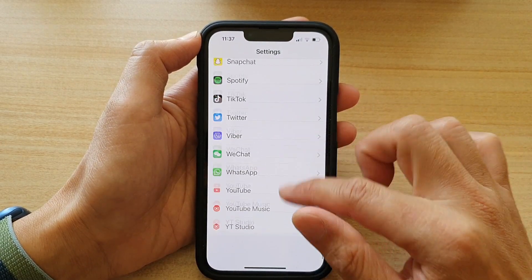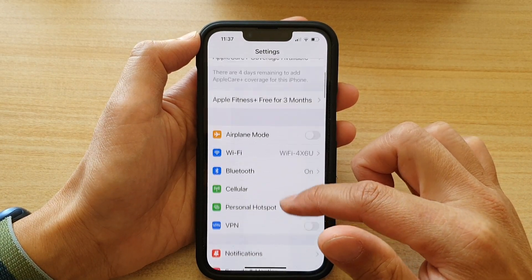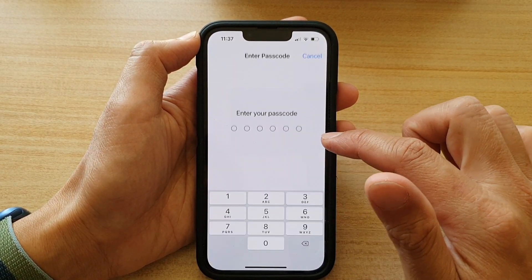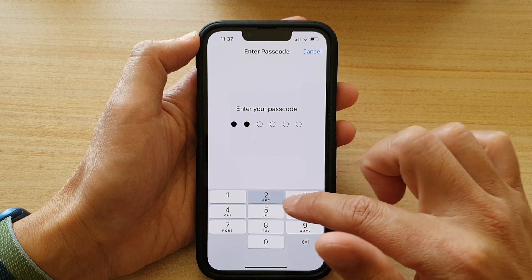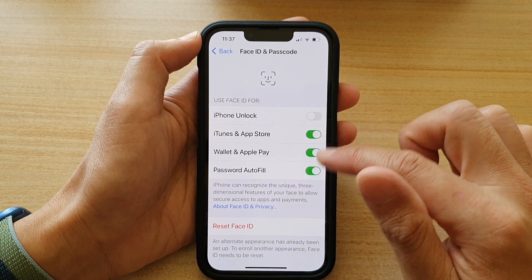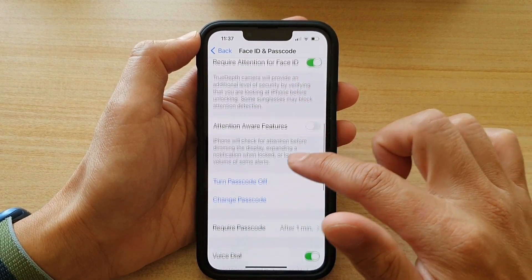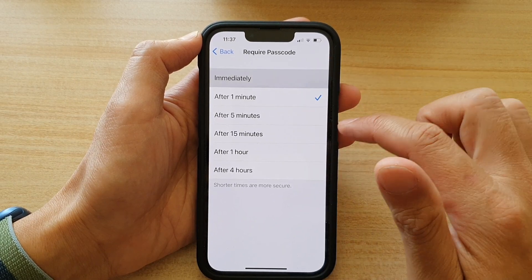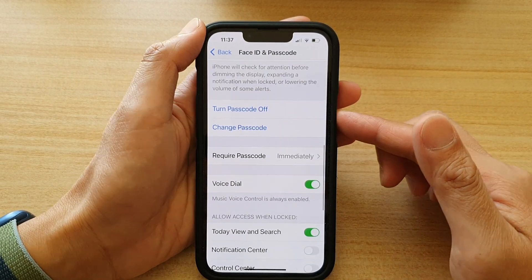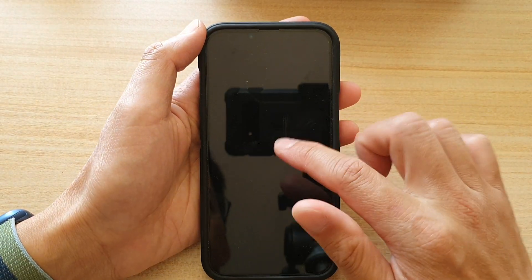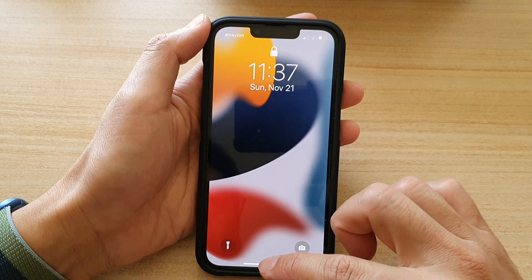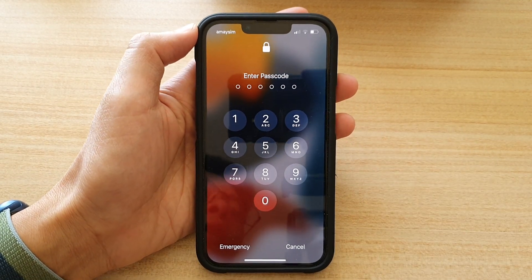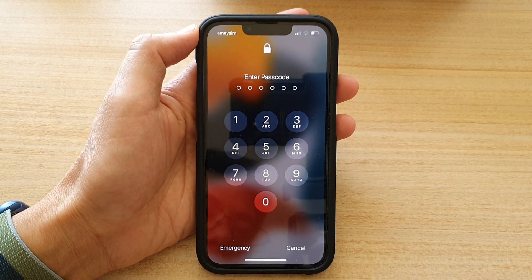Going back into Settings, then down to Face ID and Passcode, I'm going to change it back to Immediately. And you can see that if I lock my screen, this will get locked immediately. And that's it — thank you for watching this video, please subscribe to my channel for more videos.